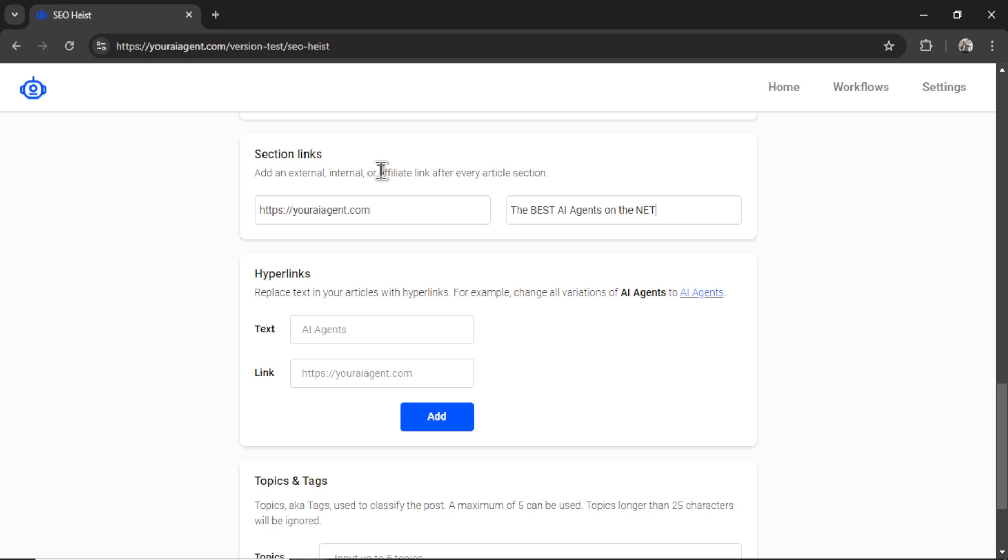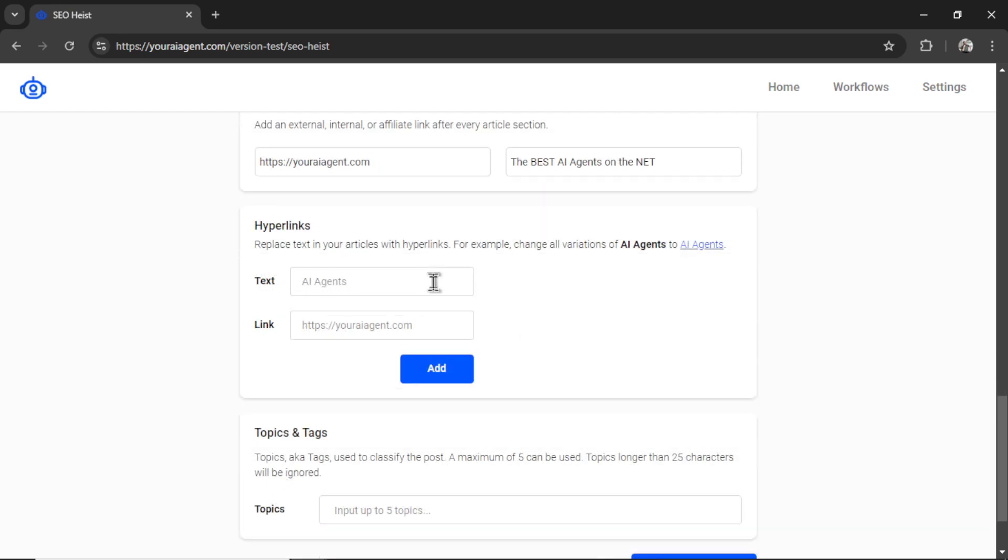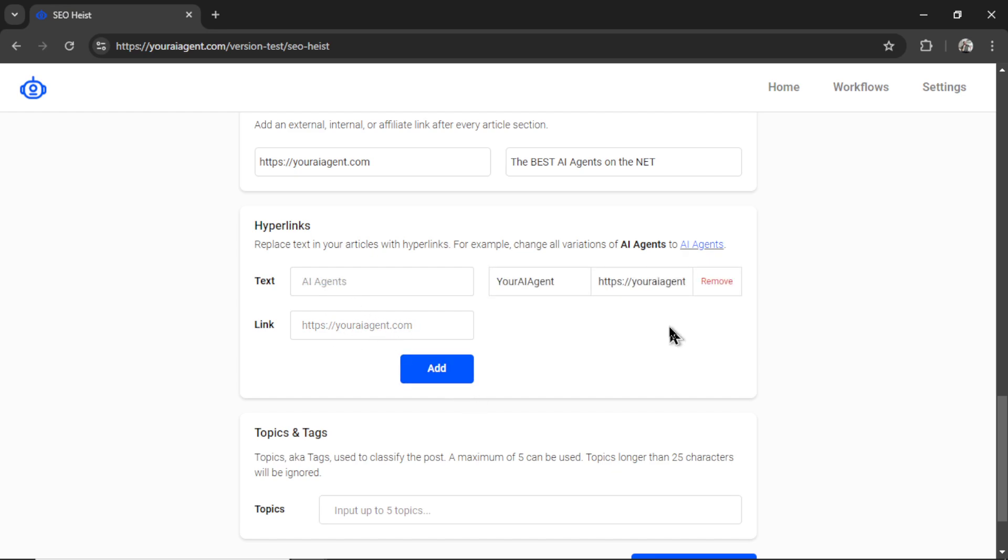Next is the hyperlink section. This is different from section links. This will actually hyperlink text within your article. Let's say every time the text mentioned your AI agent, I wanted it to link back to my website, I would type in that text, that link, click Add, it would add that hyperlink right here. So now if the article mentioned this word, it would have extra hyperlinks back to my business website.